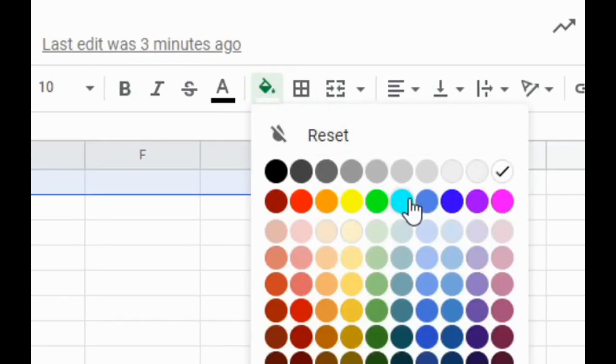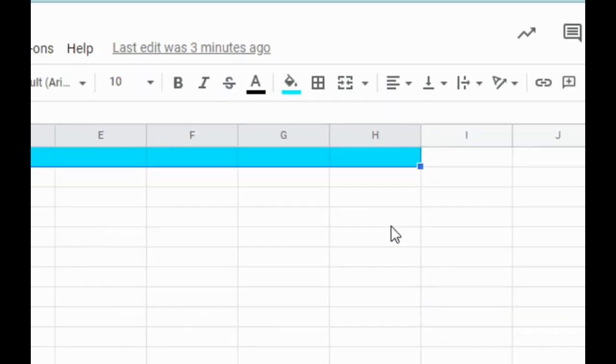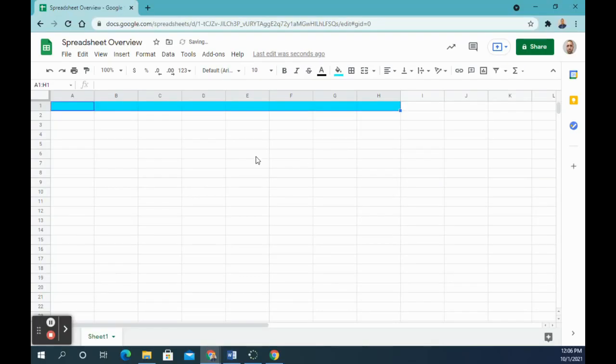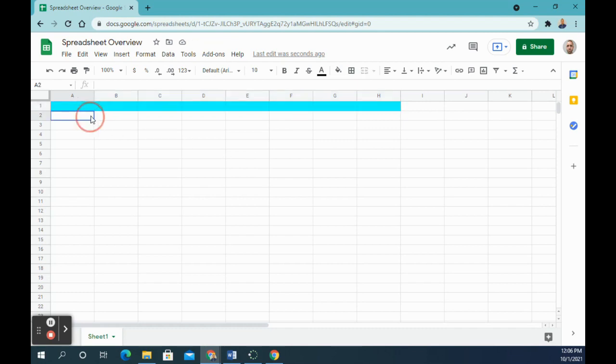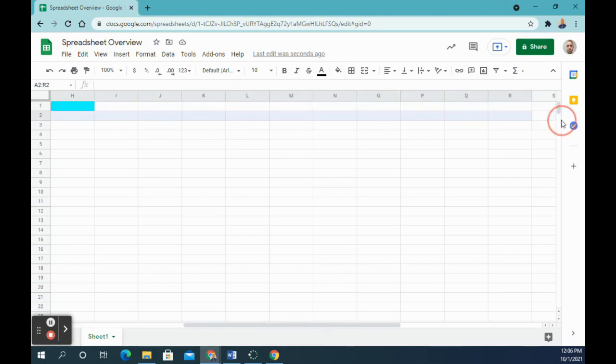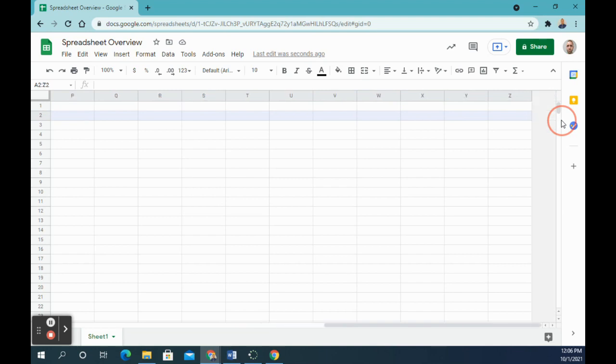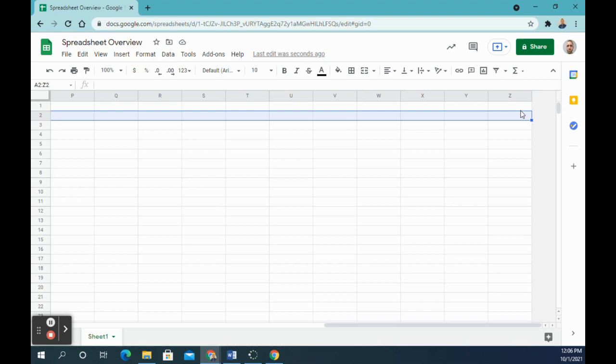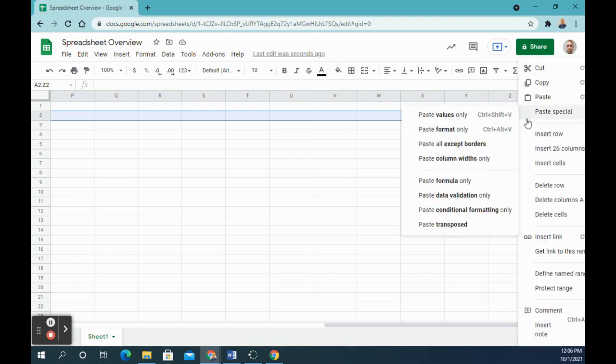Next, number two says add a fill color for row two, the whole row. So normally in a spreadsheet, if you were to click and drag, you'll notice it just keeps going. Google Sheets stops at letter Z, but you could always add more columns after this.